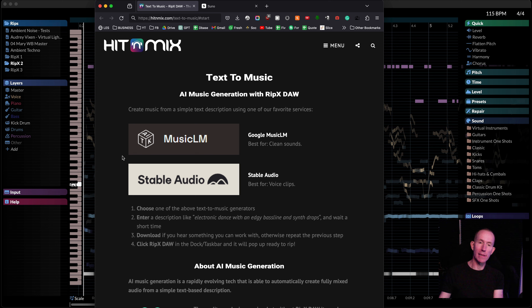A couple of months ago I did a video all about how you can use RipX as a guitarist to help you out. Today we're going to go a step further. We're going to step into the future and look at how you can use RipX with the slew of amazing AI music generators out there right now that are only getting better all the time, and I certainly enjoy kicking around with them.